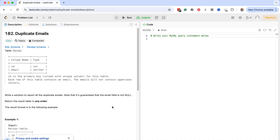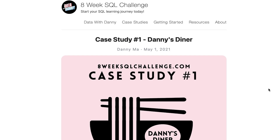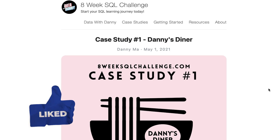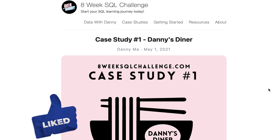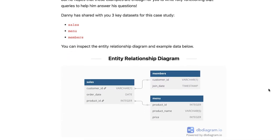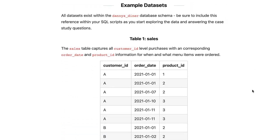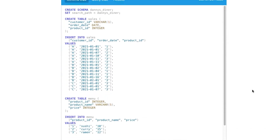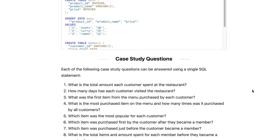I'd recommend starting with the easier problems and moving up to the advanced ones. Another option for practicing SQL is a site called 8-Week SQL Challenge. This site has eight different practice problems for SQL. While there are fewer than other sites like LeetCode, the questions here are more thorough and the pages are easier to read. Opening one of the challenges shows an introduction, a problem statement, an ERD, the datasets for each table, an interactive SQL area, and a range of questions for the dataset. It's a pretty comprehensive page for each case study and a good way to practice your skills.